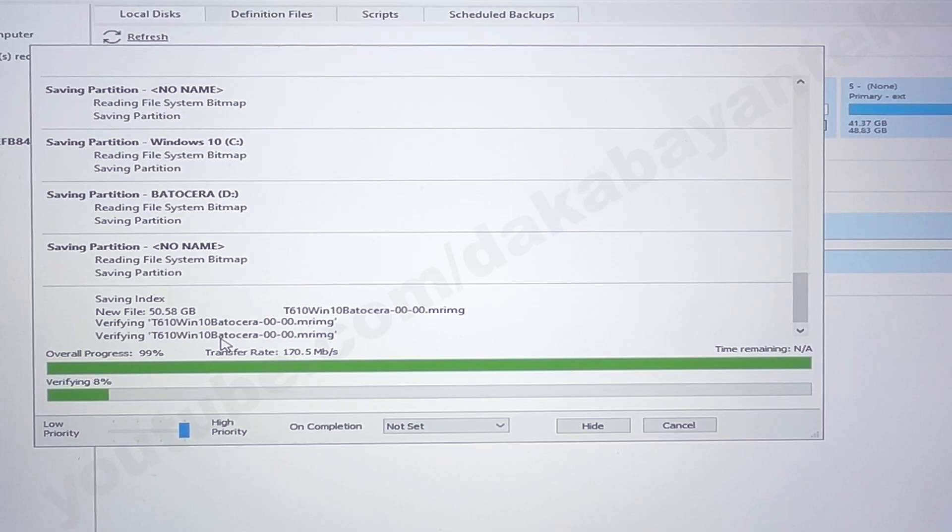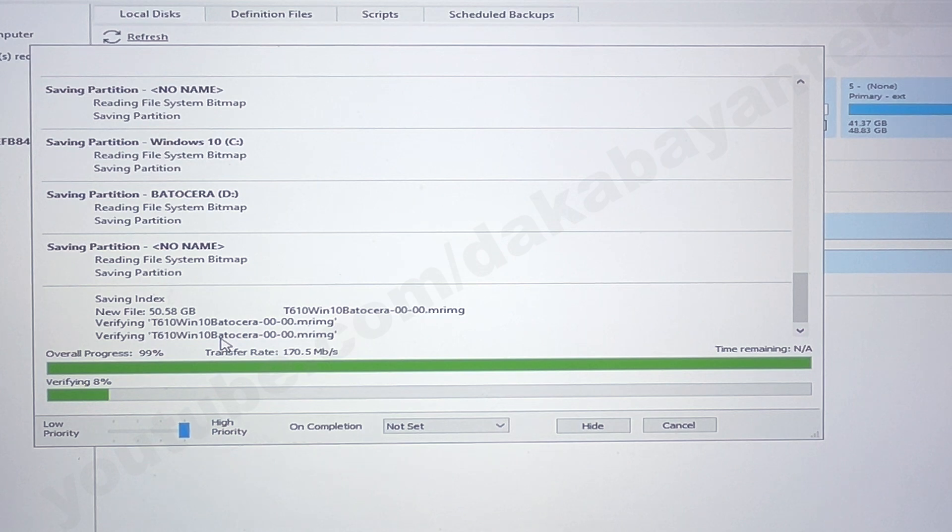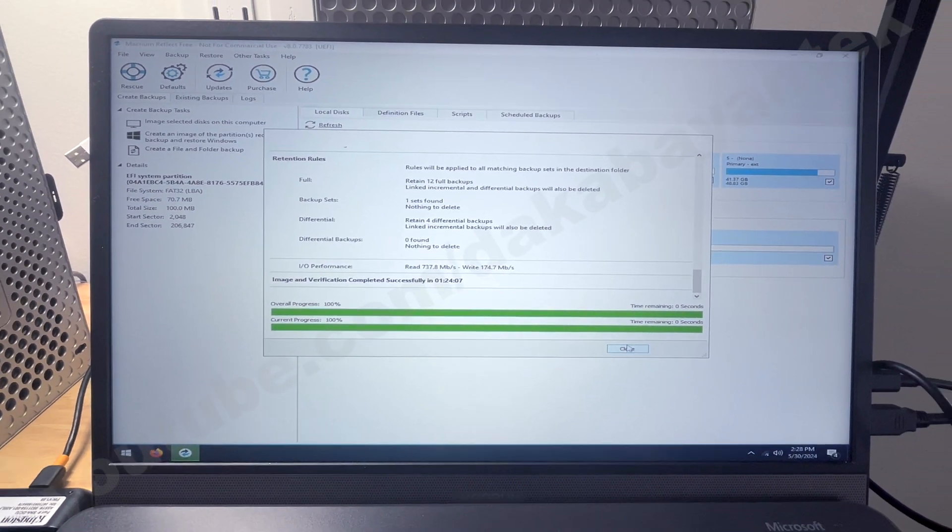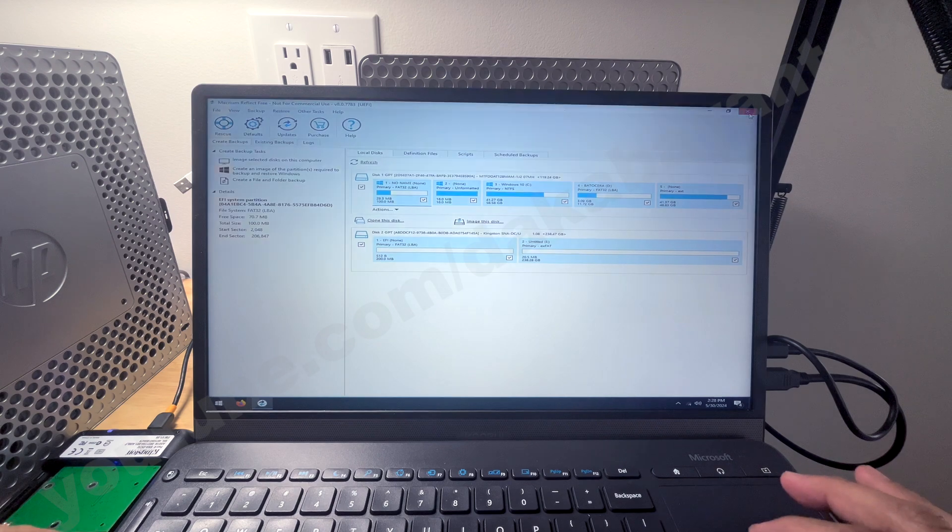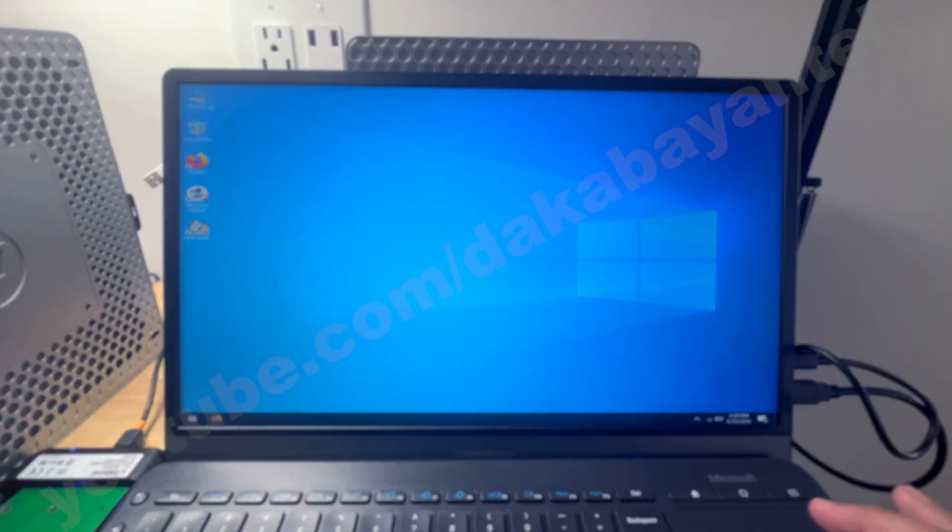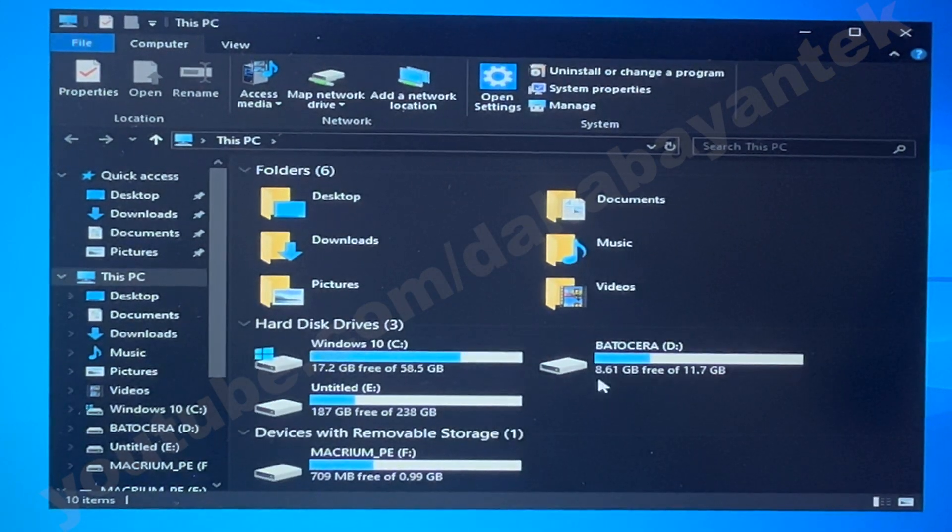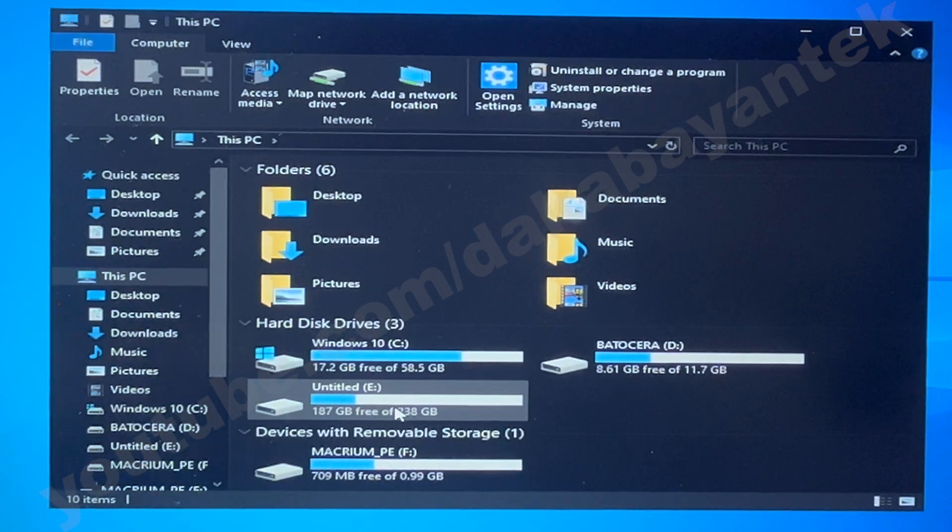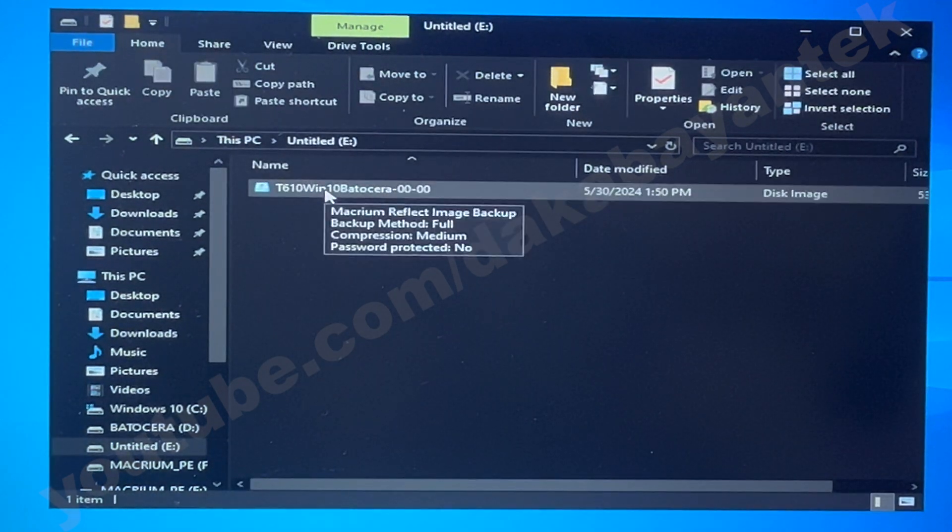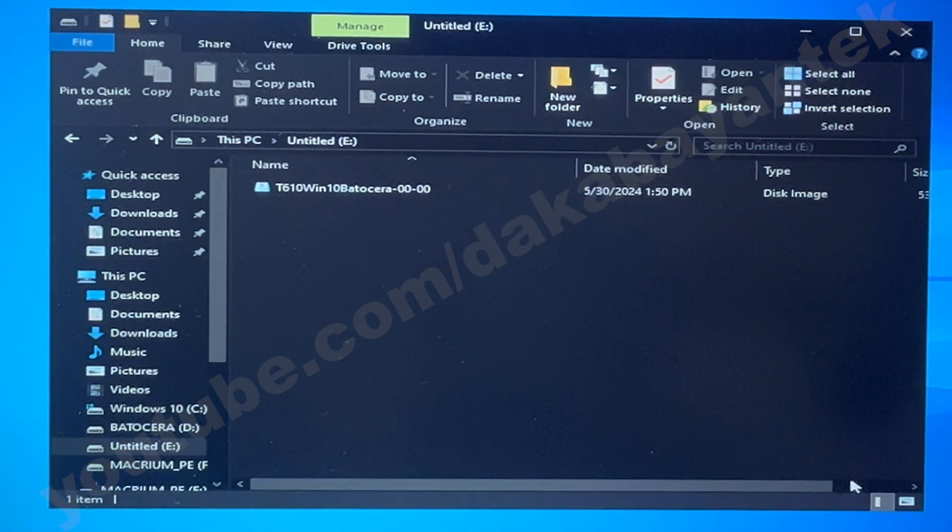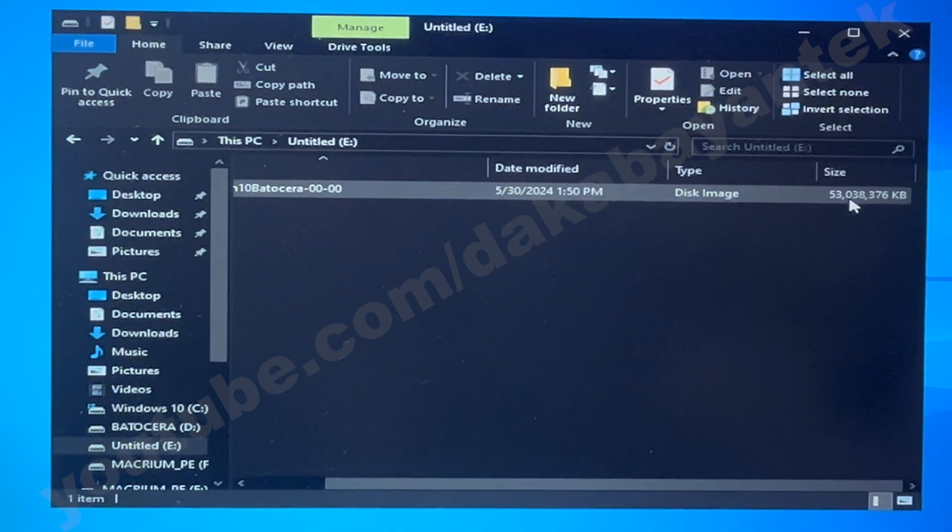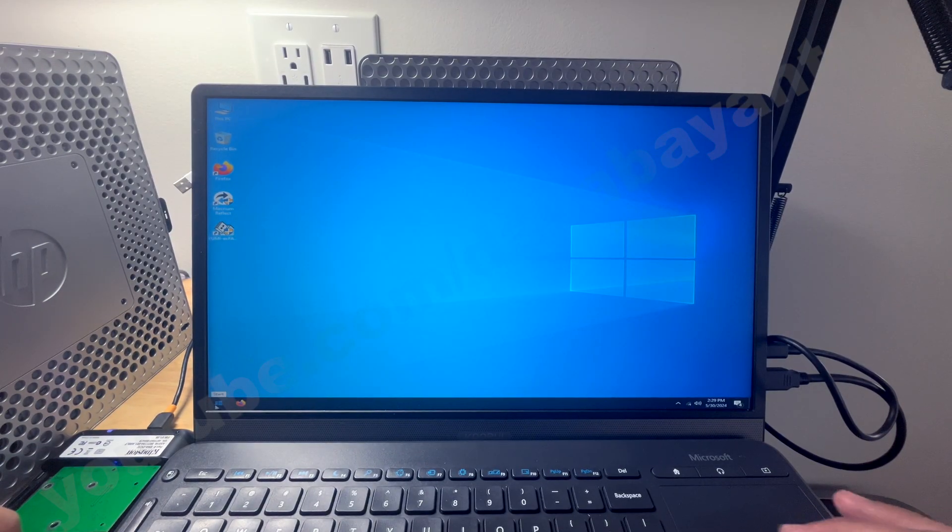It's finished copying, and it has created its file. Now it's just finishing up, verifying that file, and checking any inconsistencies on the file. So we have to wait for this one. So once everything is done and verified, you click on OK. And then I close this one. And then I close the actual software. So when I go onto this PC and open the external drive that I have, which is the 256, it has the T610 Win 10 Batocera image file that we copied. And this one is almost 54 gigabytes of storage. So let me shut this one down.